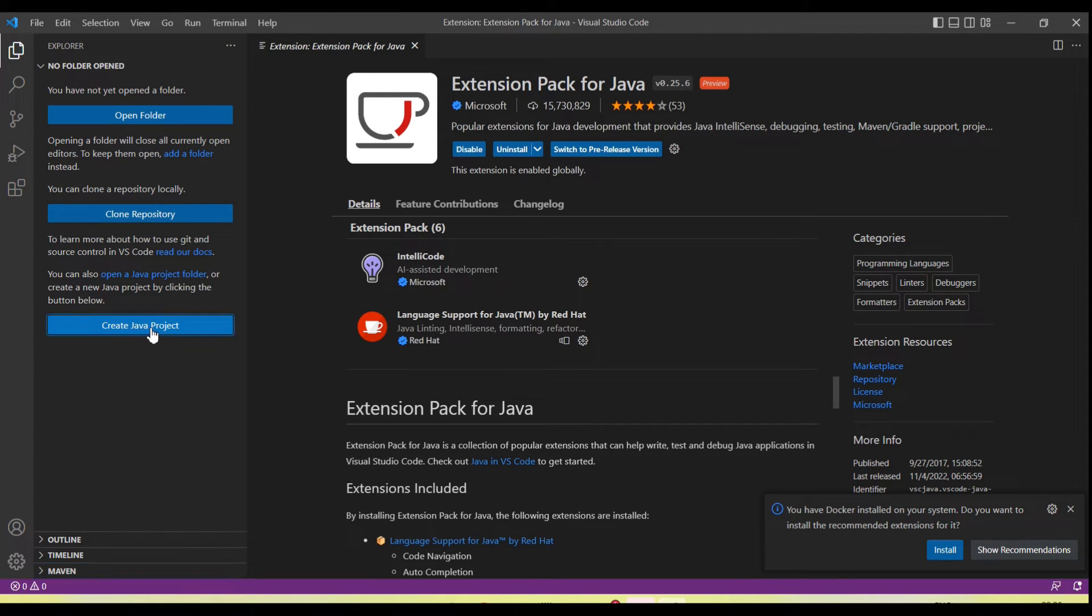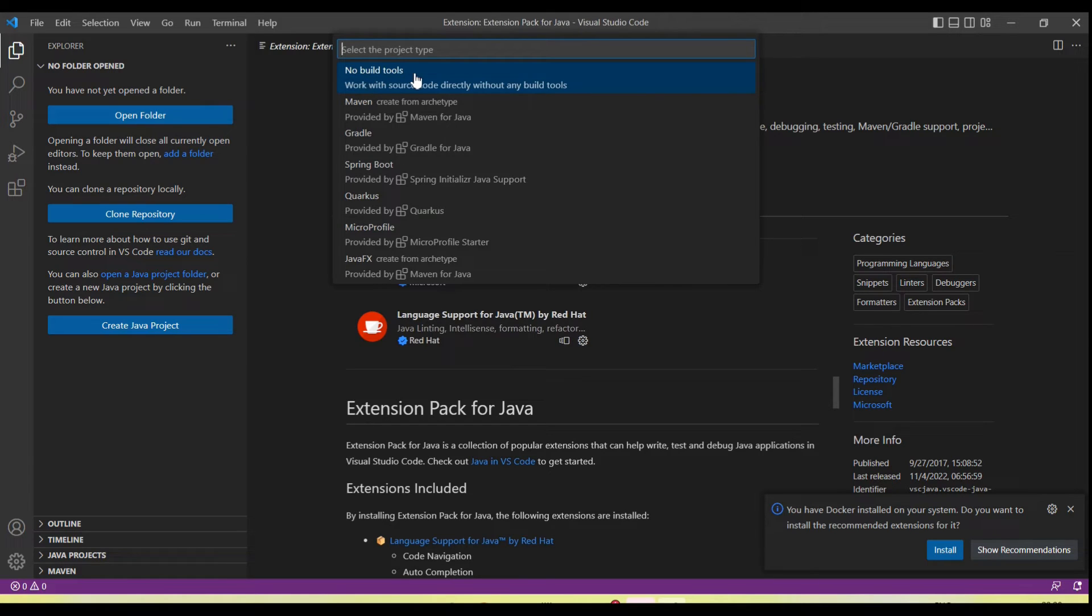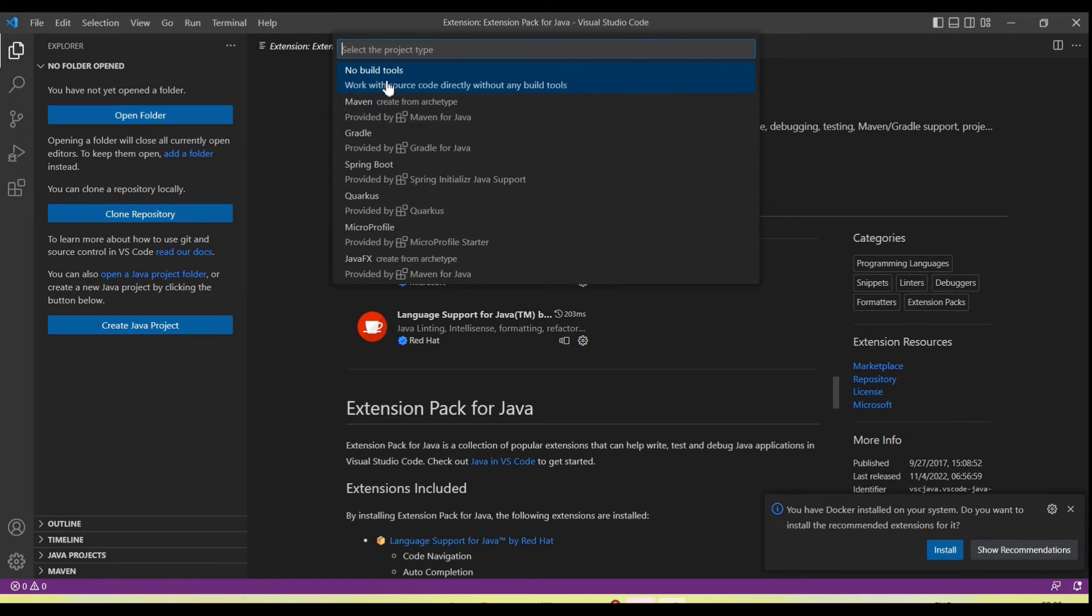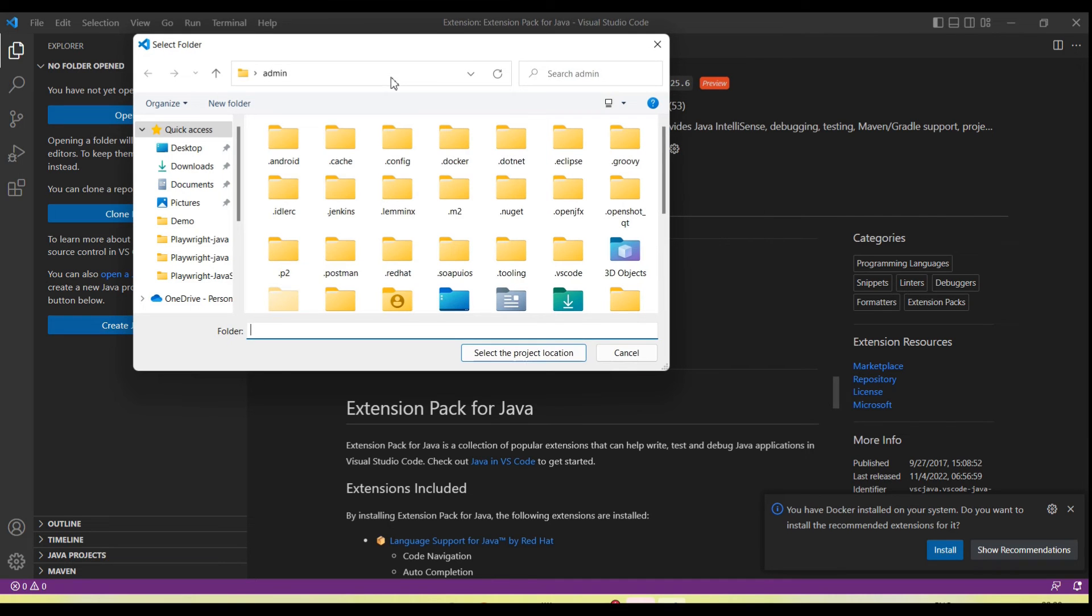It's asking for options: first one is no build tools, Maven, Gradle, Spring Boot—these are the options we have. As of now, I'm going to create a Java project without any build tool. Selecting the first one.